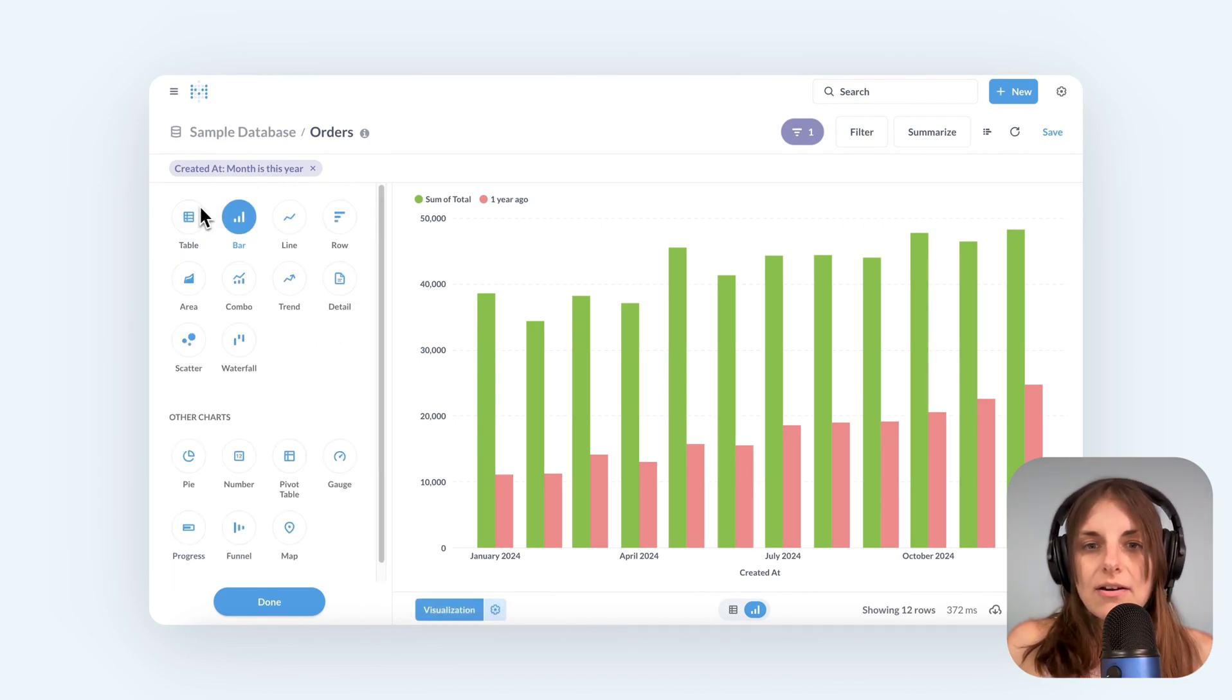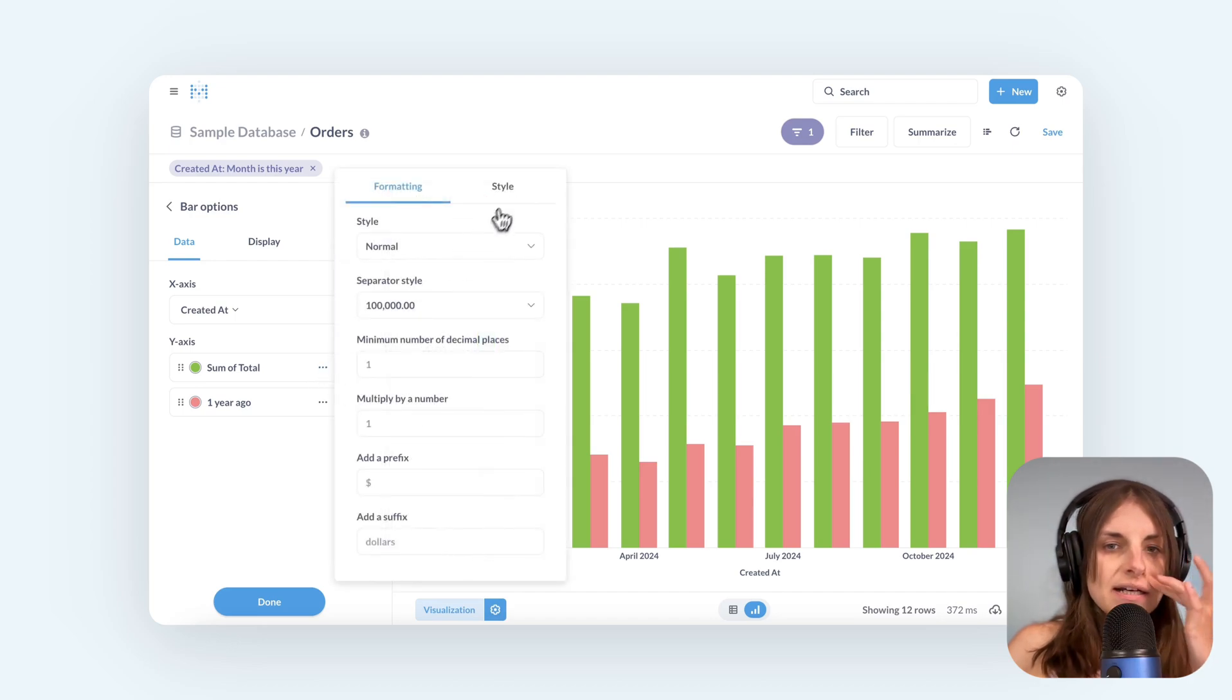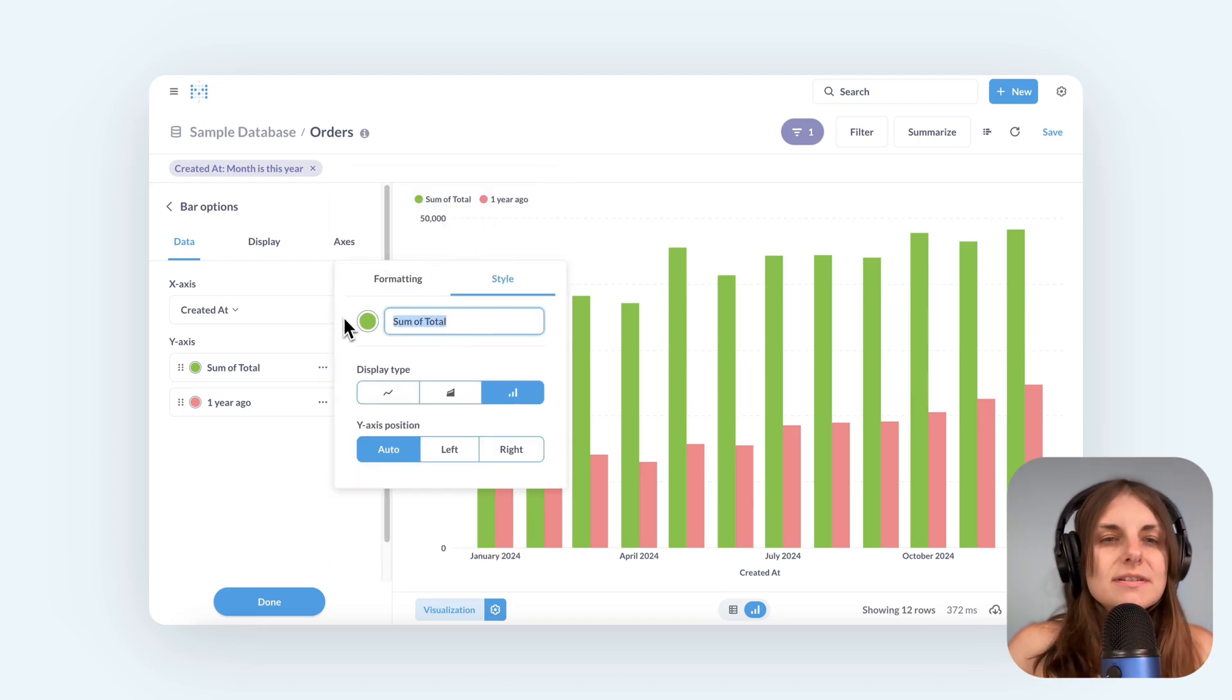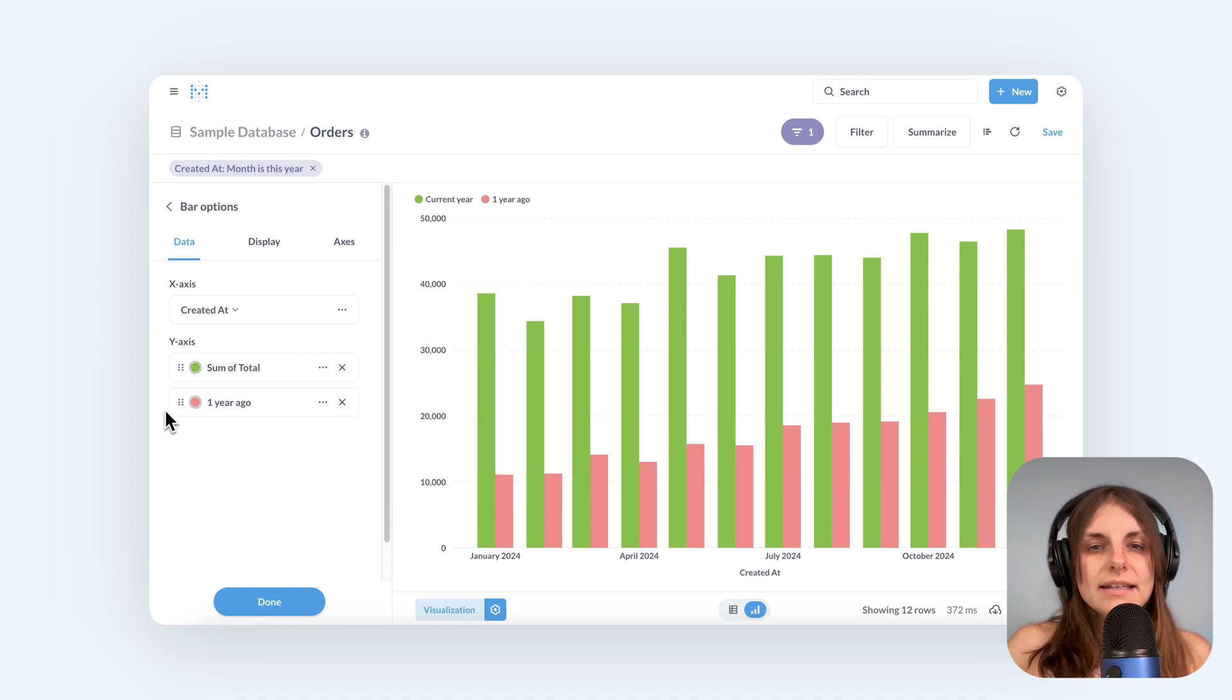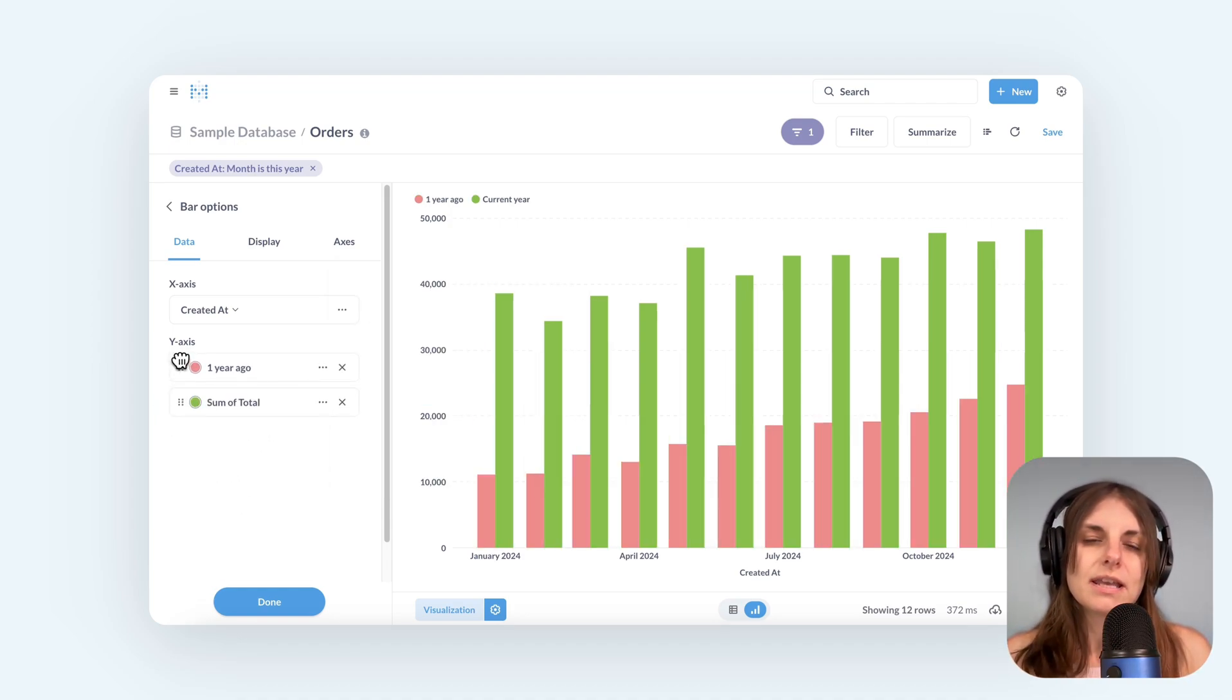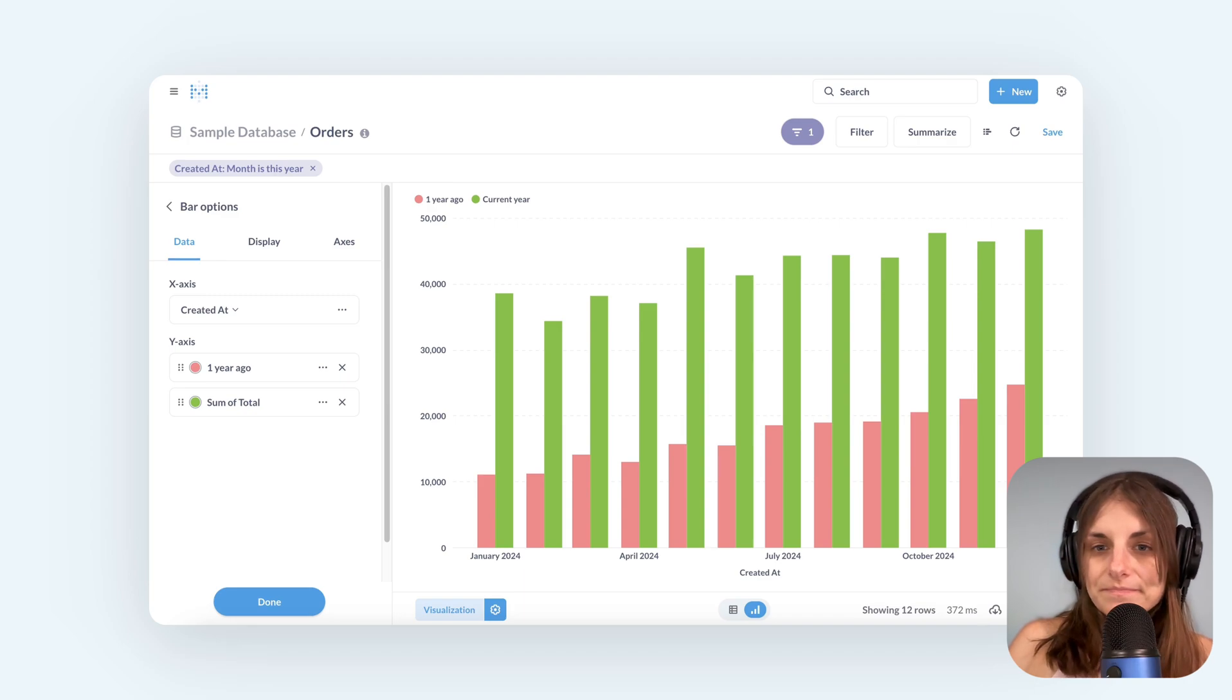I also want to rename the series for my current year. It's just sum of total right now. I'll rename it current year. And I will reorder the series as well, because I want the bars for one year ago to come before the bars for the current year.